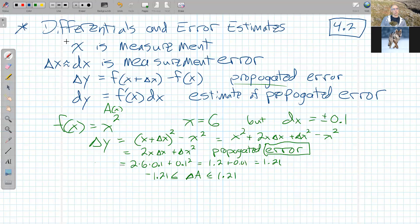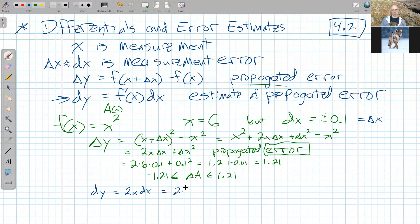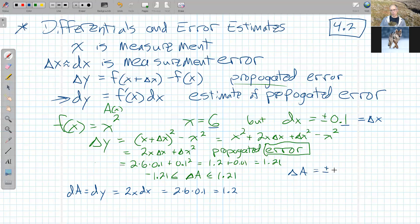Another way we can look at this is with differentials. If I look at dy — the approximation — that's f prime of x times dx. F prime of x here is 2x, so 2x times dx. With dx equal to one-tenth: 2 times 6 times one-tenth equals 1.2. So our actual change in area at x equals six, where the error is one-tenth, is plus or minus 1.21, and our estimate using the derivative and differentials is plus or minus 1.2. They're not too far from each other.